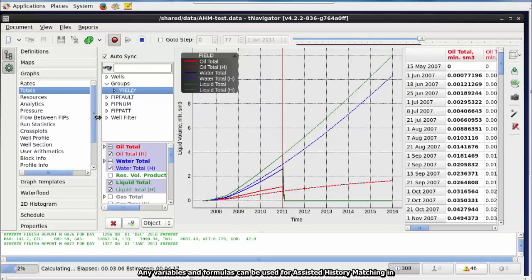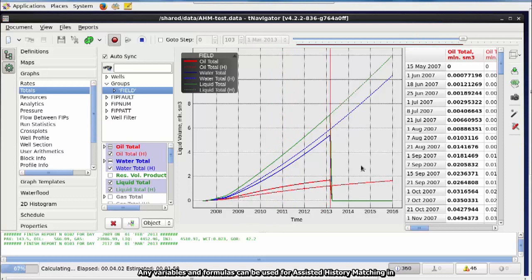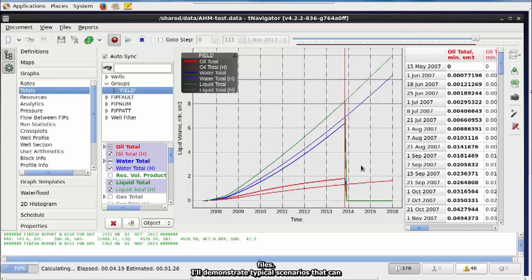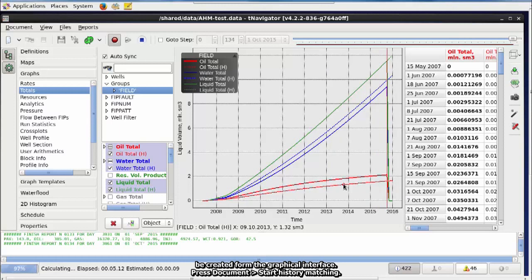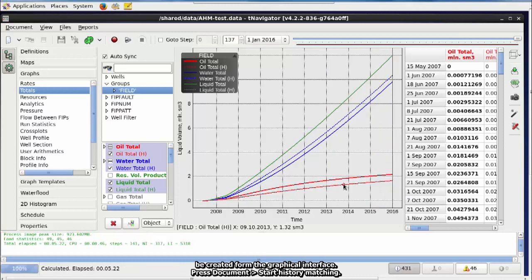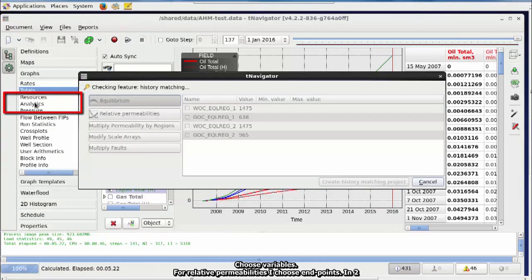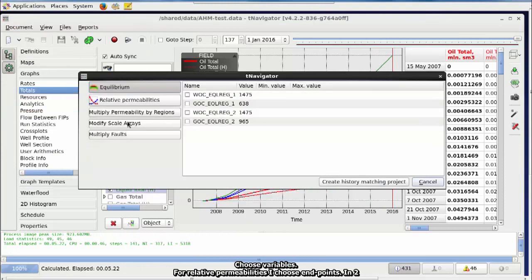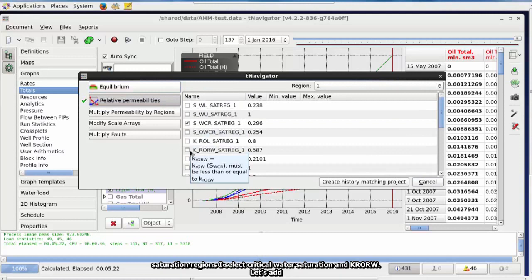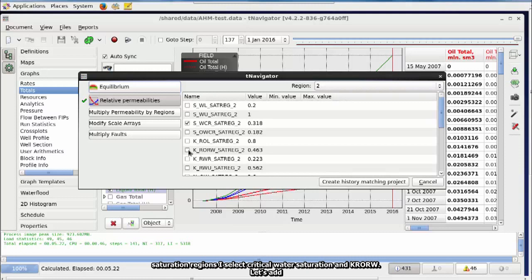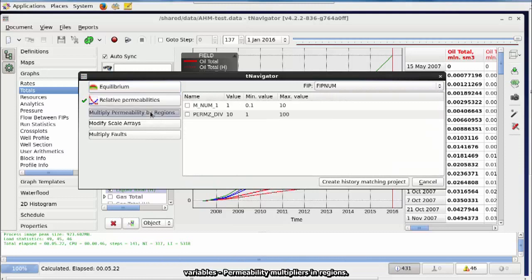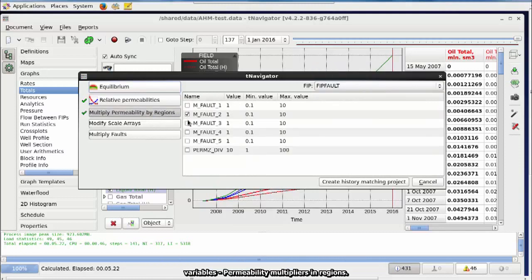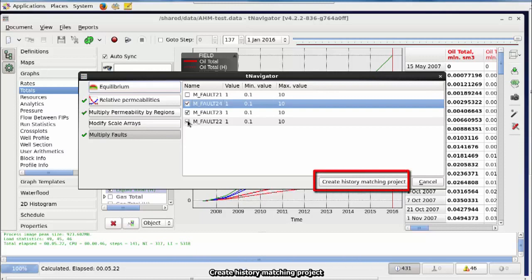Any variables and formulas can be used for assisted history matching in T-Navigator in the data files. I'll demonstrate typical scenarios that can be created from the graphical interface. Press Document. Start History Matching. Choose Variables. For relative permeabilities, I choose endpoints. In two saturation regions, I select Critical Water Saturation and KRORW. Let's add variables. Permeability Multipliers in Regions. And use Fault Transmissibility Multipliers for several faults. Press Create History Matching Project.